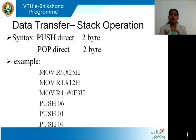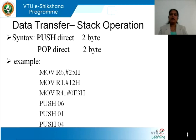So let us look at this example. The syntax is: PUSH direct, POP direct — where 'direct' is the address — and both instructions take 2 bytes of memory space. In this example: MOV R6, #25H loads the value 25H into register R6; MOV R1, #12H copies the value 12H into register R1; and MOV R4, #F3H copies the value F3H into register R4.